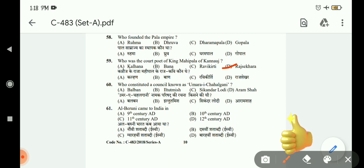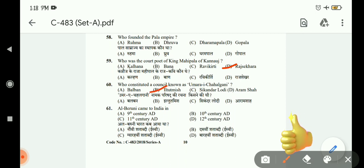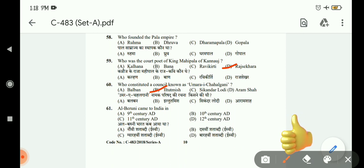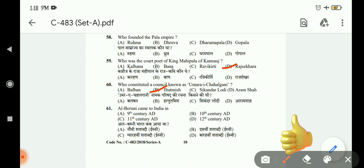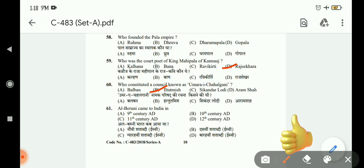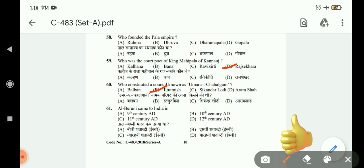The answer is Chihalgani. Question 61: Barani came to India in which century — 19th, 11th, 10th, or 12th century? The correct answer is C, 11th century AD.